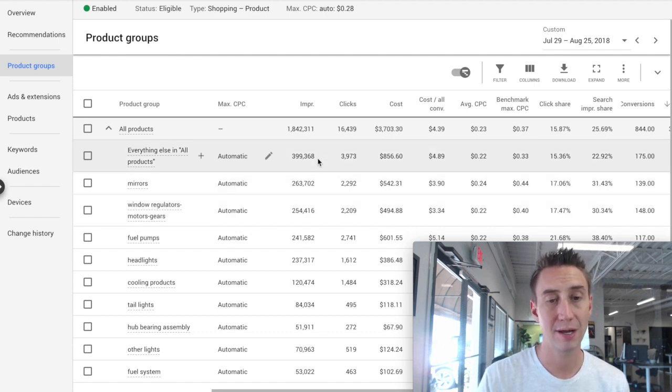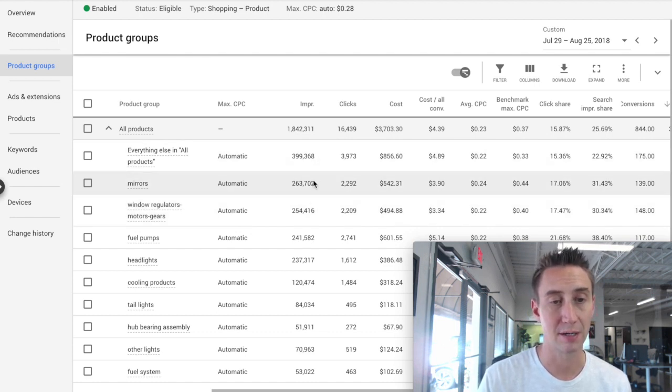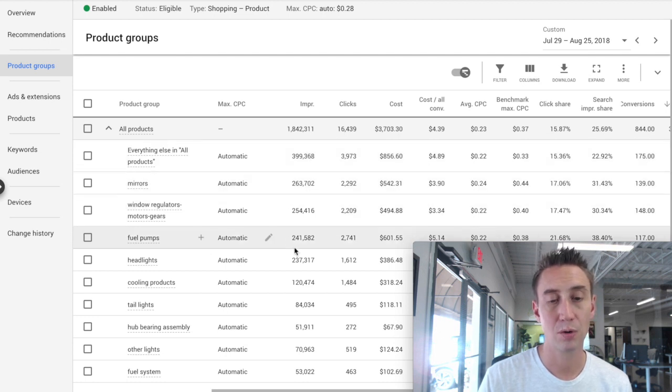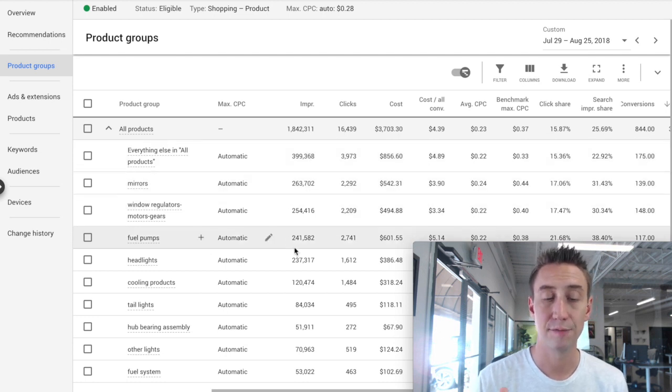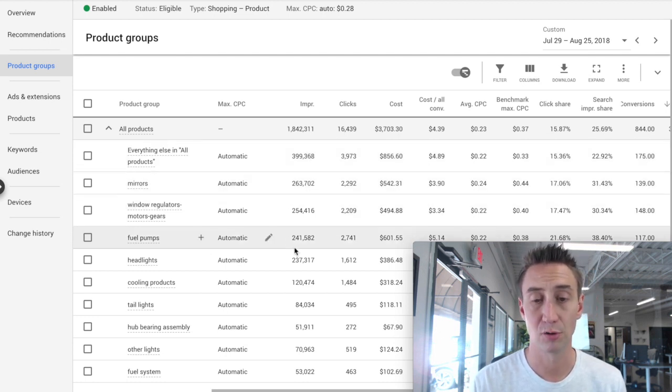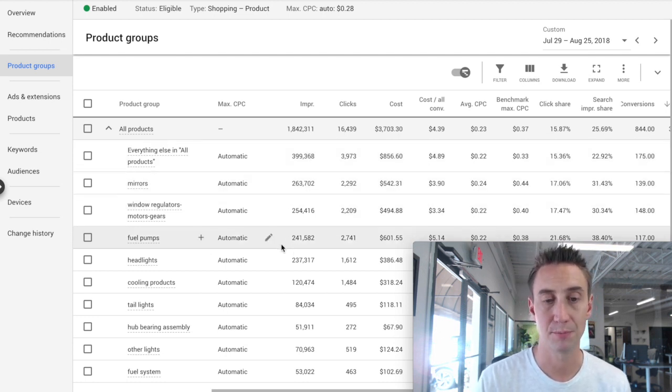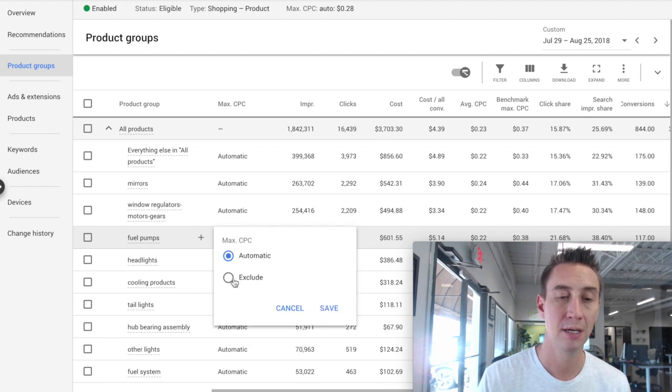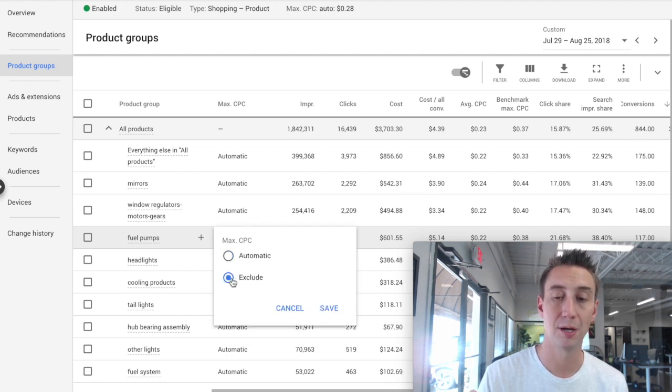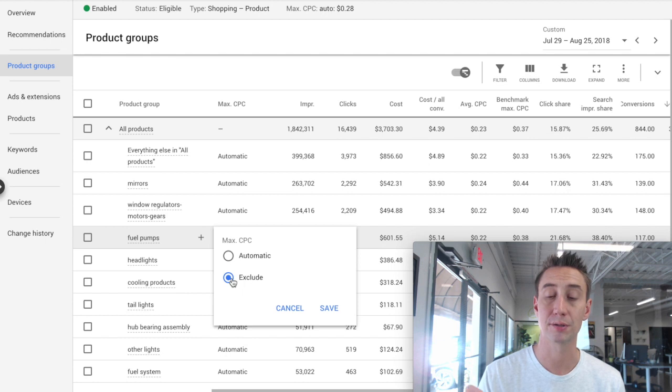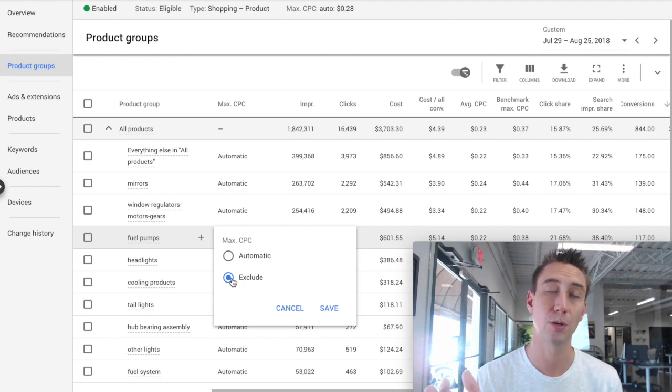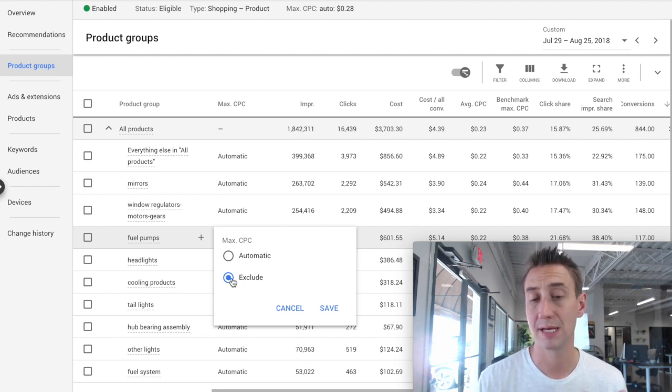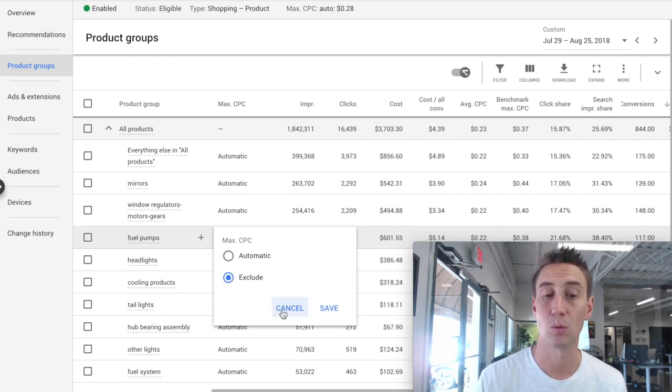And you'll see when I hover over these rows that you get different icons. So if I were to see that fuel pumps was performing poorly, for example, I could hit this edit button here, and I could exclude fuel pumps from our campaign. Now, if I were to exclude that, it wouldn't show in the ads anymore. So if that product is just not performing well, that's maybe something I would want to do.